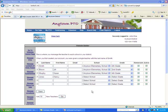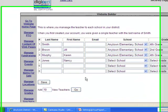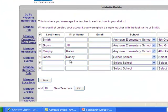It is simply a matter of entering the names of the teachers — first name, last name — selecting the school that they are a teacher in and the grade that they teach.